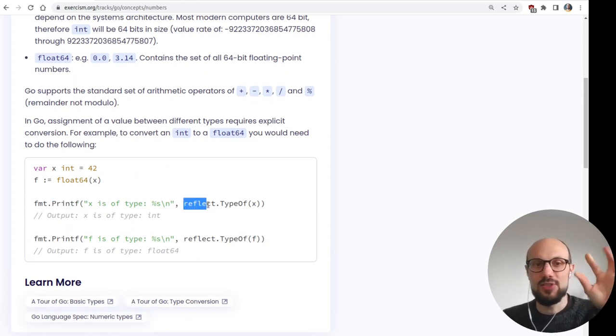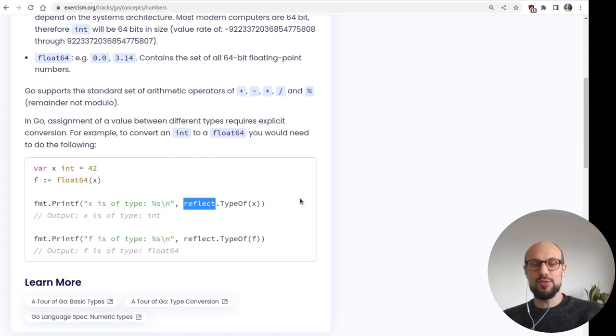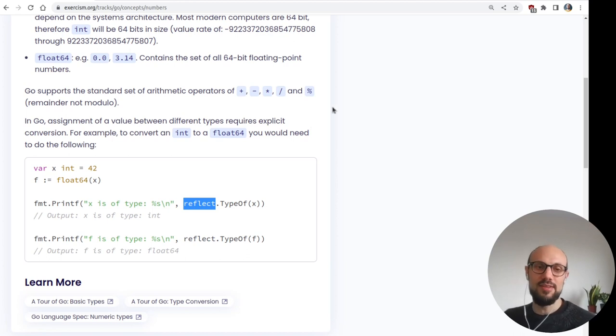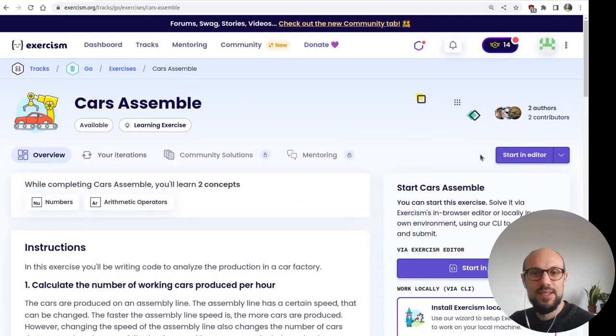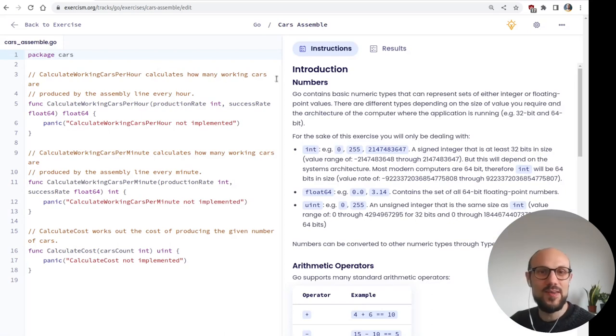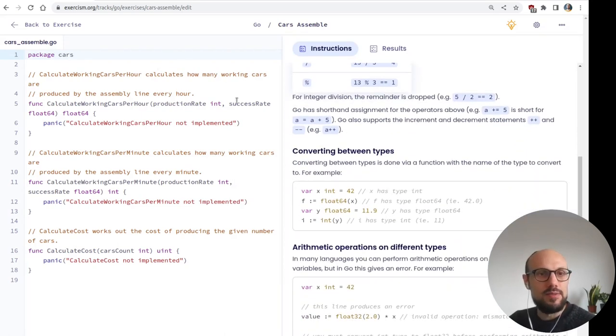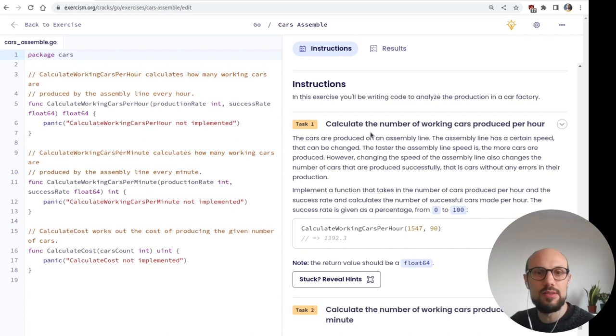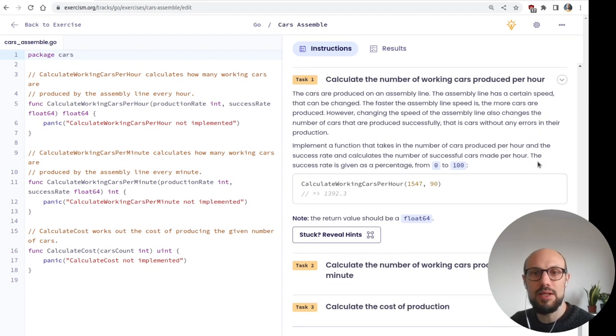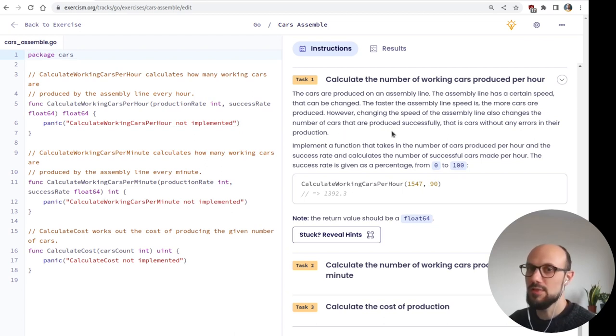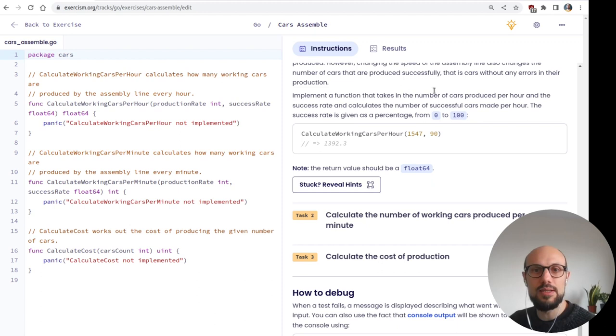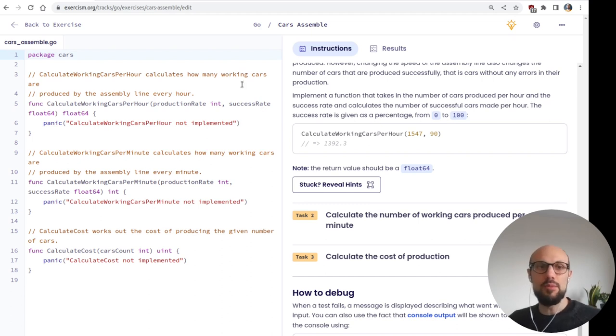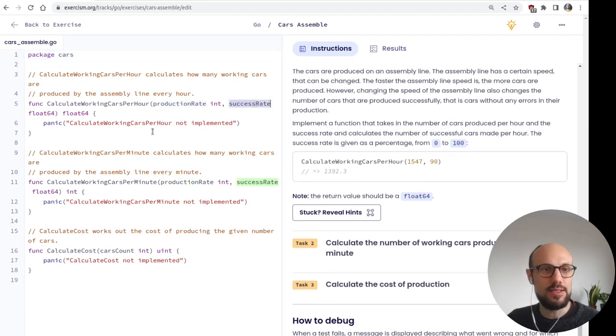This is just something we can pick up. There's this reflect package that gives us functions and utilities to do language reflection and look at the inner working bits of the language. That's good to know. Maybe premature for this learning session. So let's see what we're tasked to do. Calculate the number of working cars produced per hour. So we're looking at some sort of factory. The cars are produced on an assembly line with a certain speed. The faster the assembly line speed is, the more cars are produced. Changing the speed of assembly line also changes the number of cars that are produced successfully. So the success rate will go down.